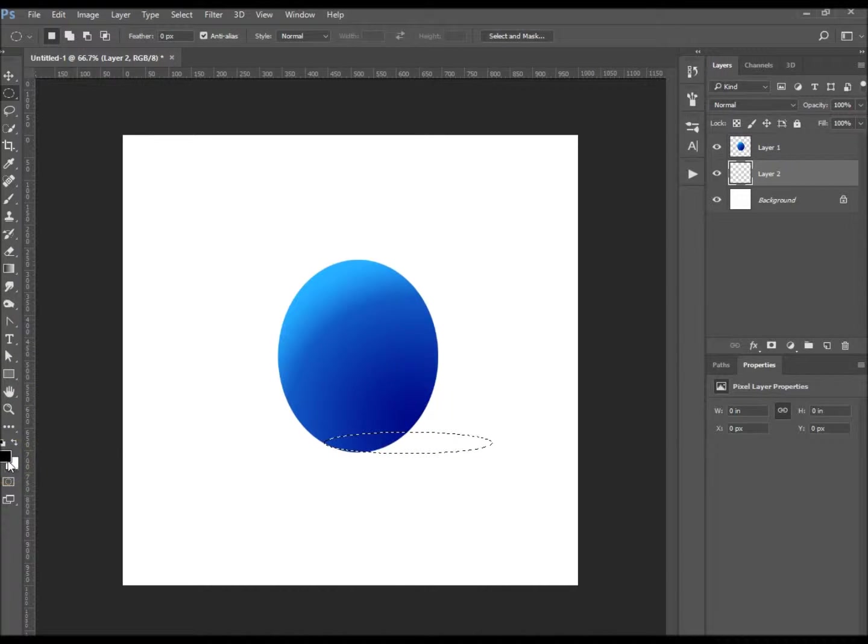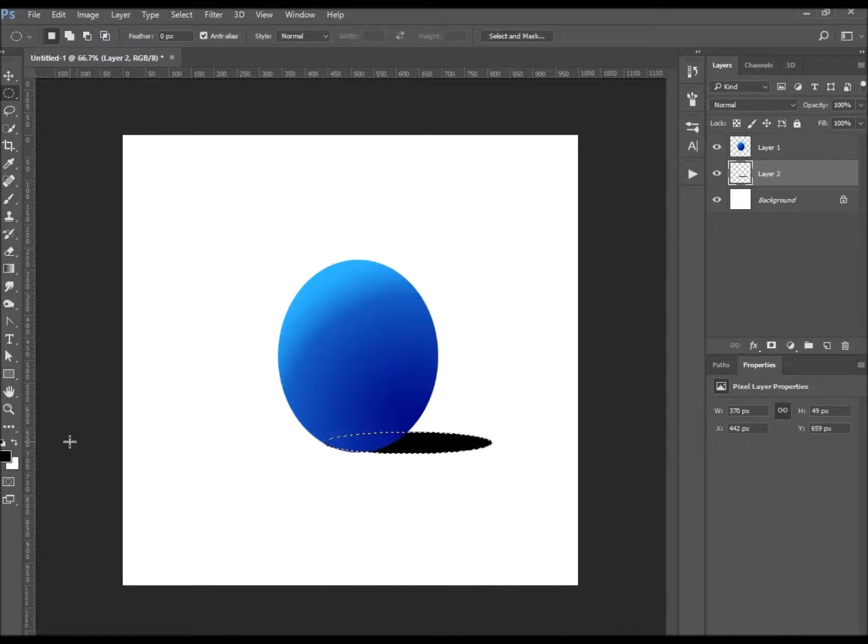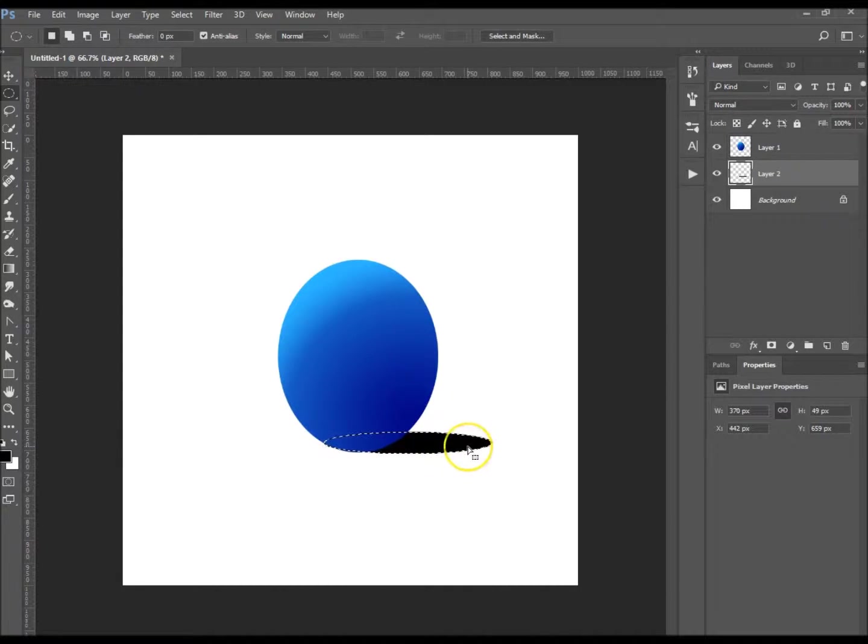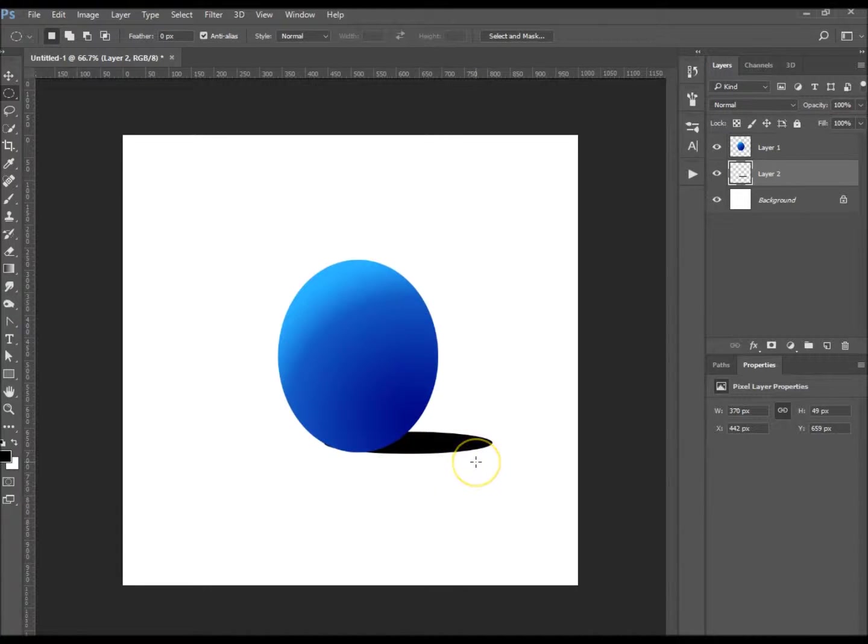So the foreground is black, so I'm going to hold down Alt and Delete and that fills it with the foreground color, just like that. I'm going to hit Ctrl and D to deselect that.